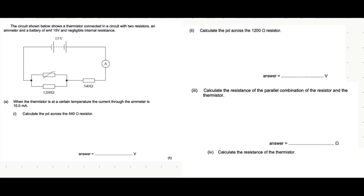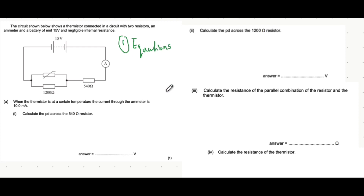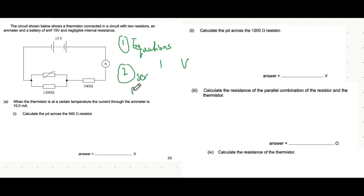In this video we're going to use what we know about series and parallel circuits as well as electric circuit calculations. As a reminder of how to approach these questions: first, think about whether you can simply put the variables into an equation like V=IR or P=IV. If you can't, think about how current and voltage vary in series and parallel. In series, current stays the same and voltage splits up; in parallel, current splits up and voltage stays the same.